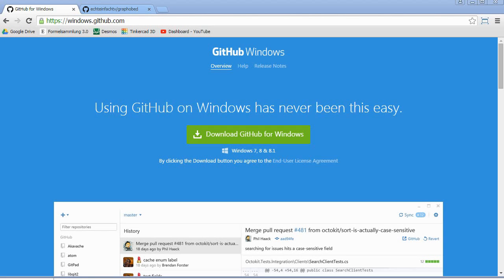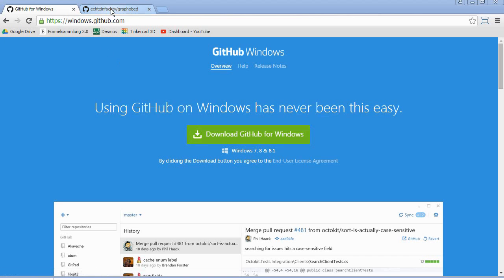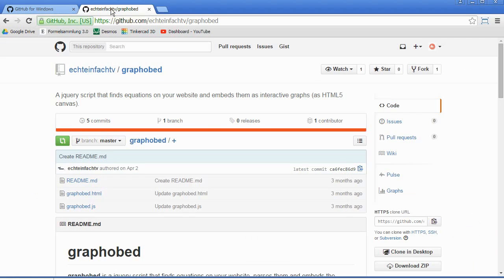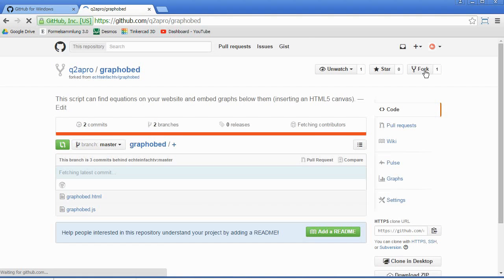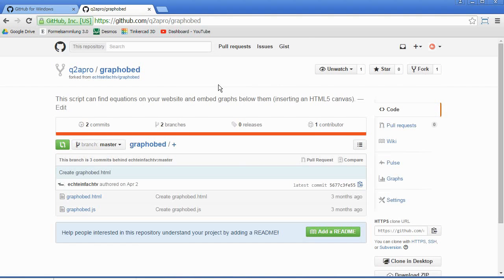This is a quick tutorial on how to use GitHub for Windows. After you have installed the software, go to the GitHub site to the repository that you want to fork. If you click on fork, it's like a copy that is put into your account.